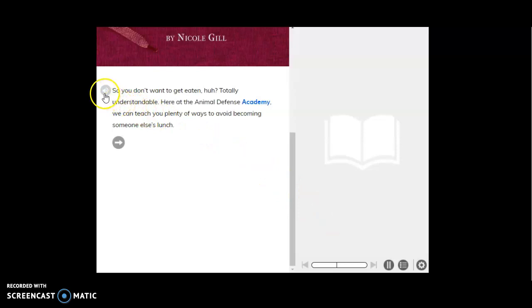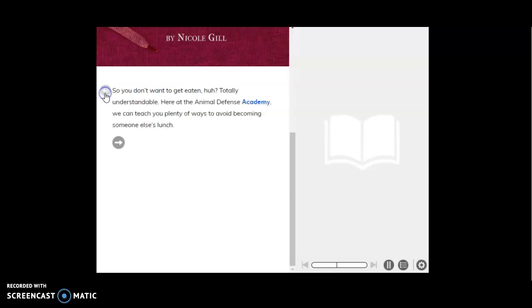Then what you see is a speaker button will show up, and it will then start reading the text to you.